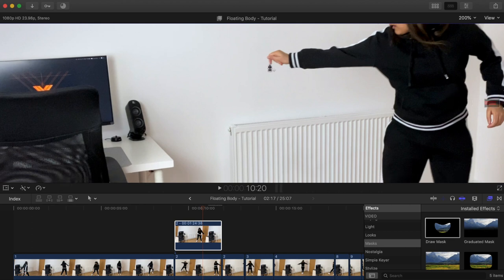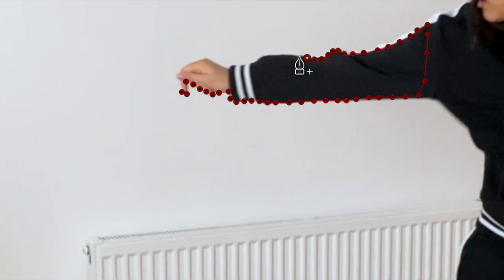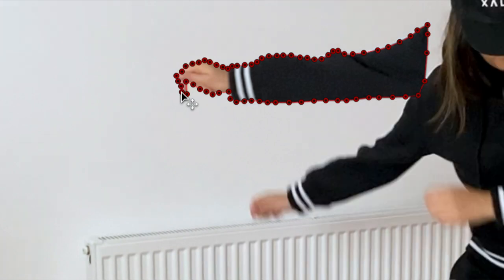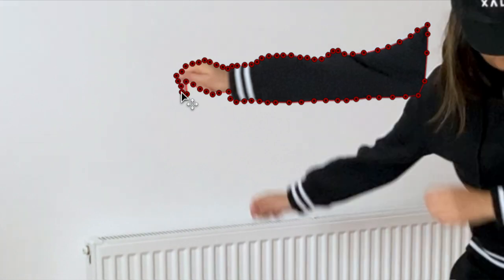You'll find that it can be quite time consuming drawing the mask, especially when doing it for a large area or the whole body, like I did several times in my video, but the end result was so worth it.